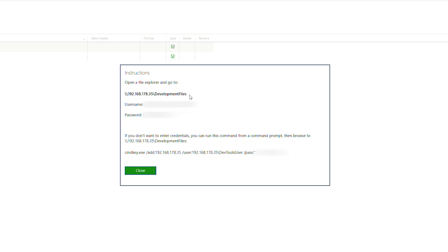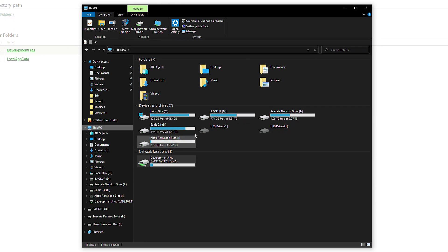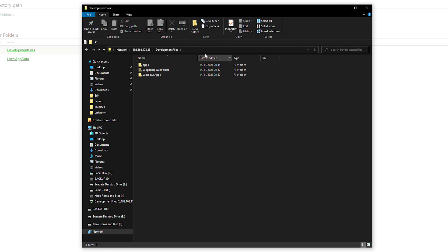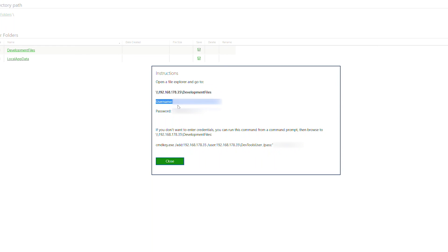To do this, we need to copy the URL at the very top — we can highlight it, right click, and click copy. We're going to open up a file explorer on Windows, click on the URL path, paste in the URL we just got, and click enter. Now if this is your first time doing this, it may ask you for a username and password. All this information is stored in the portal, so you can simply copy it for your username and password.